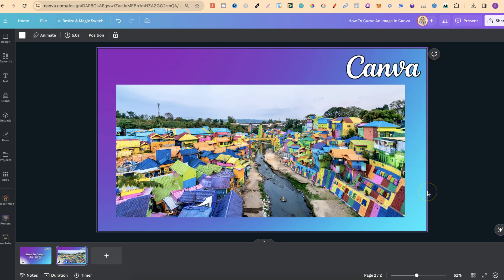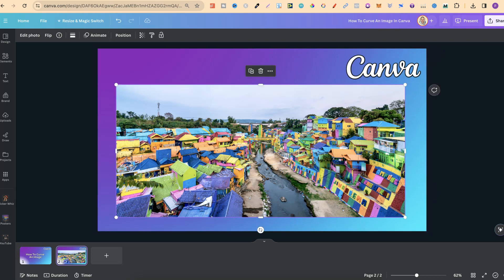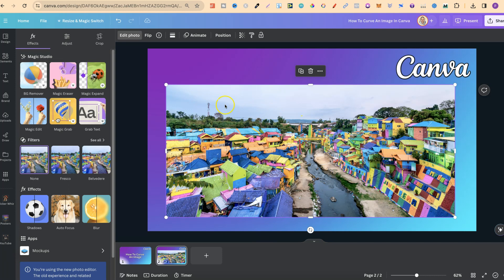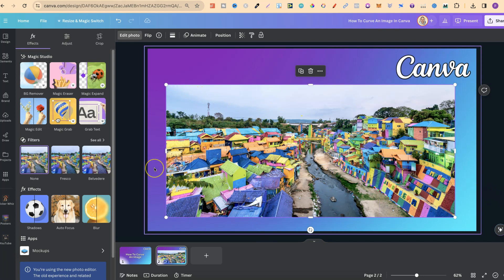Now, unfortunately, if we click on this image, then go to Edit Photos, we can see there's no actual features anywhere that allows us to curve these edges. But there is a little workaround,